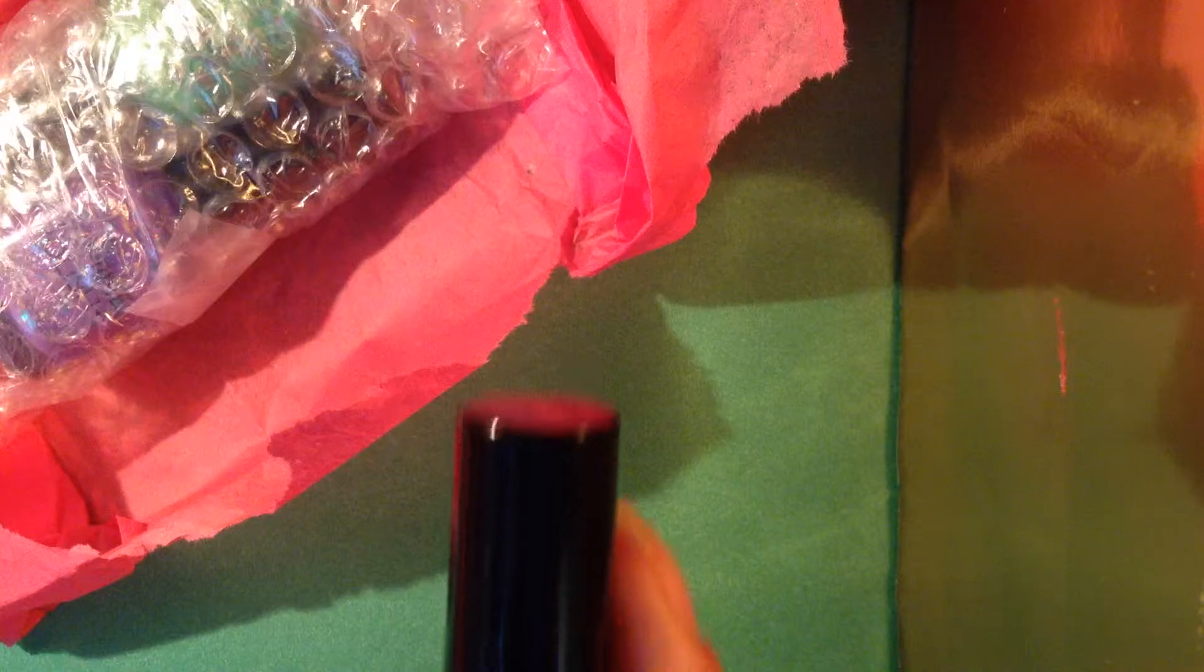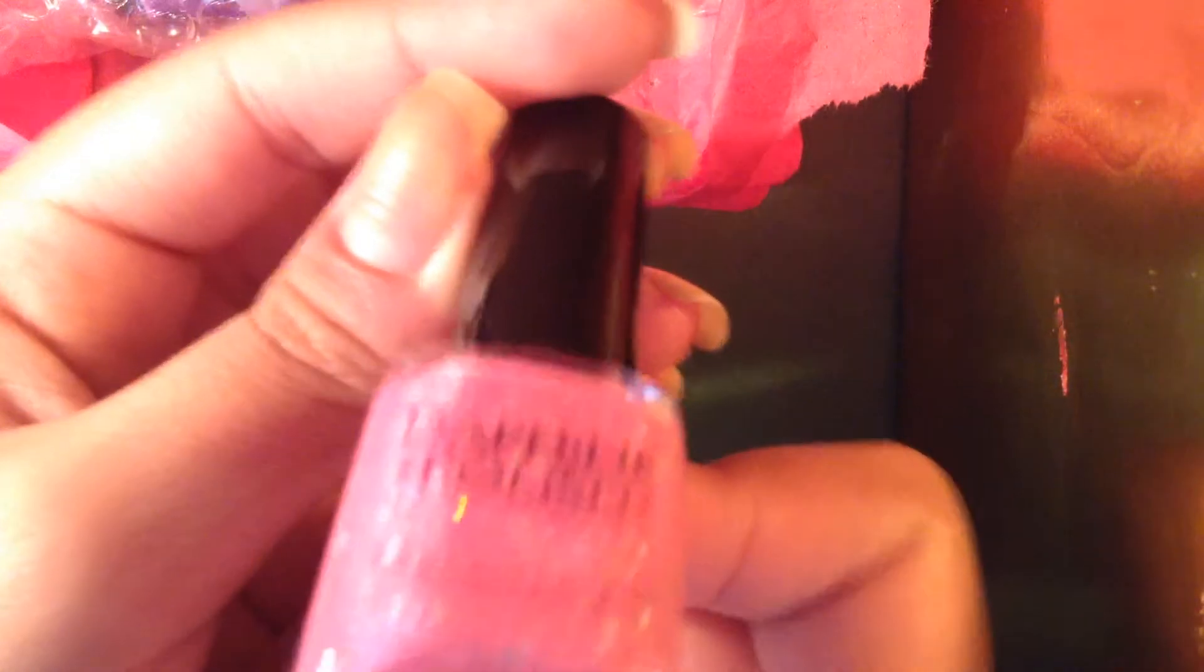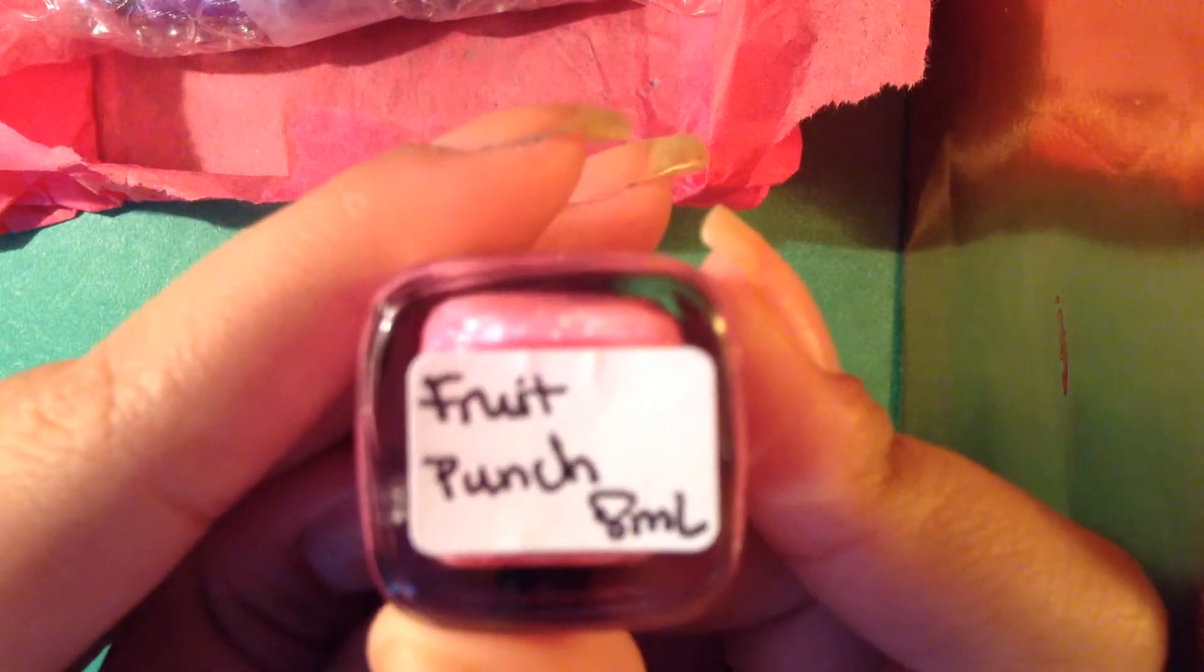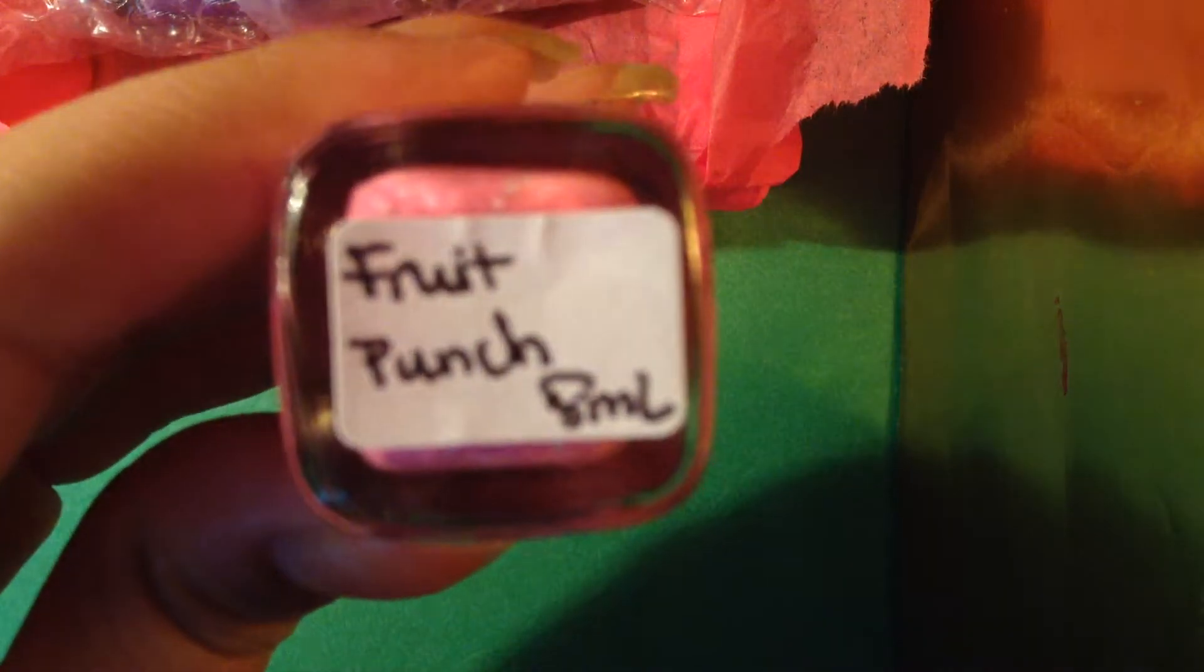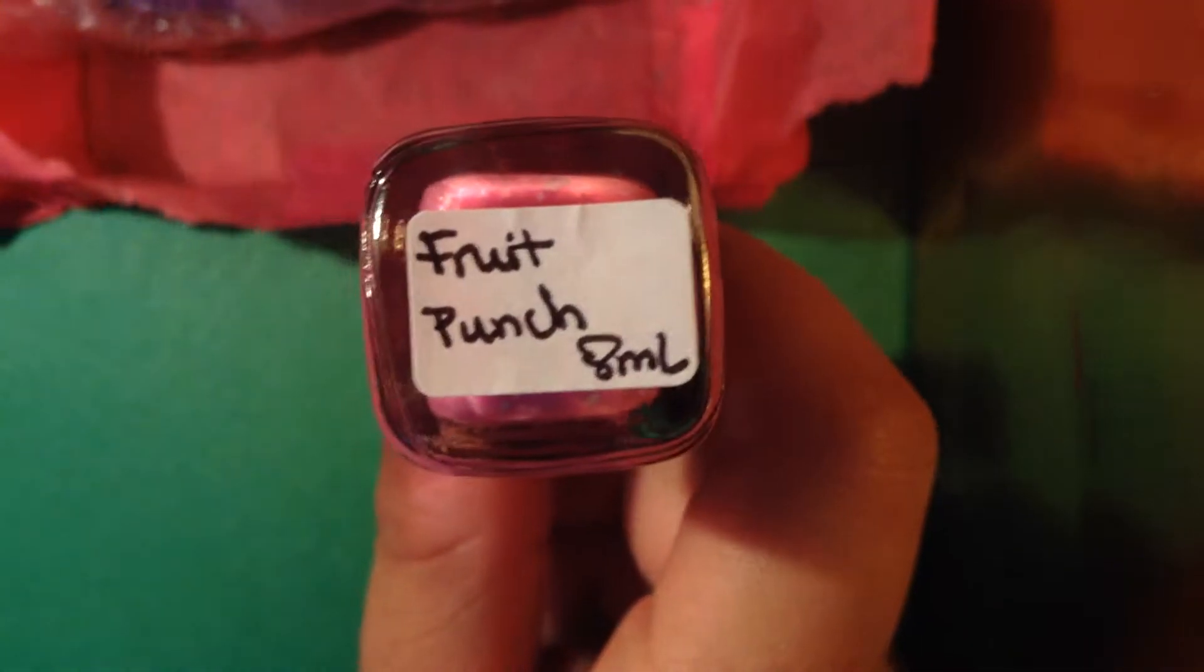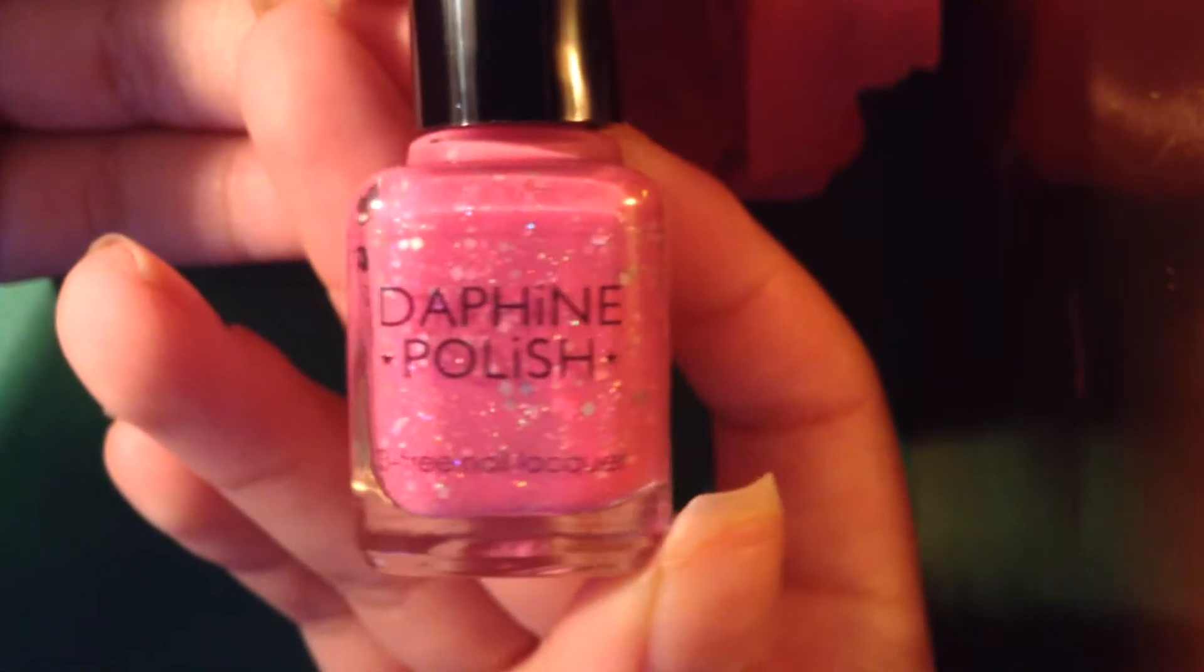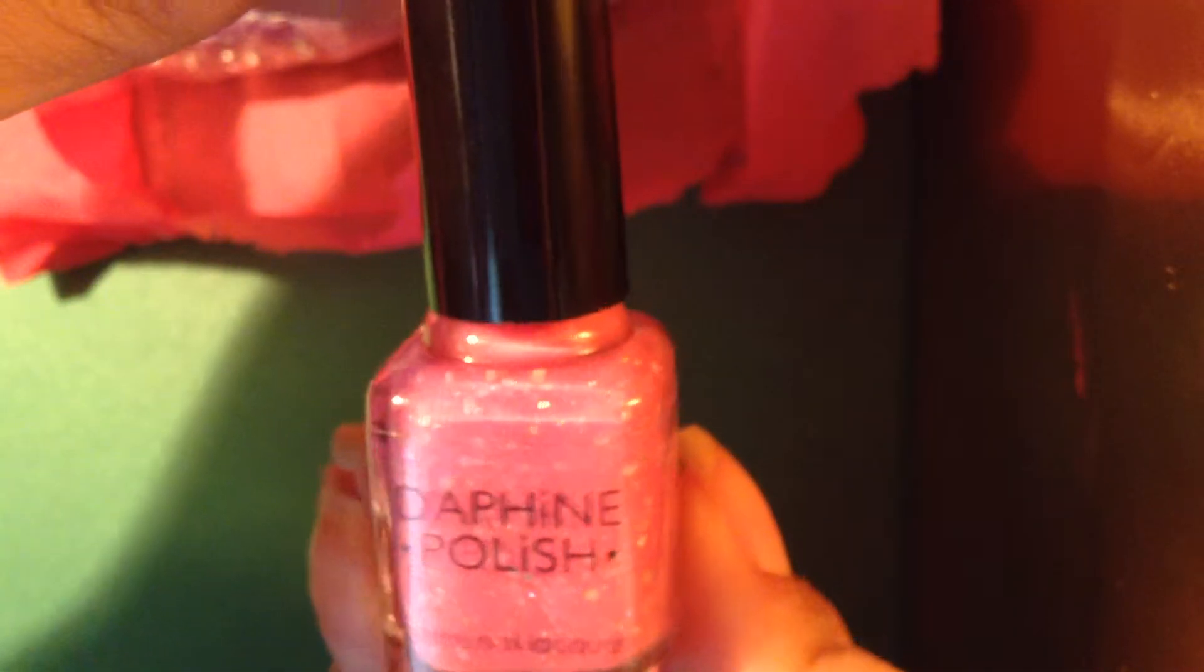Okay, first one here is this adorable glitter mix and like a jelly-ish base. This is called Fruit Punch. And as you can see here, these are her new 8ml bottles. They're so cute. I love them. Oh, goodness. They're so, so cute. Adorable.